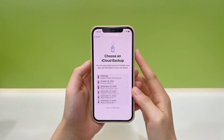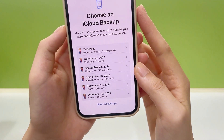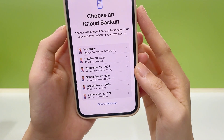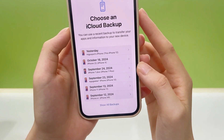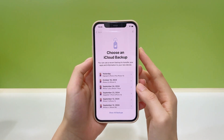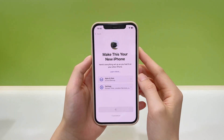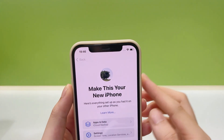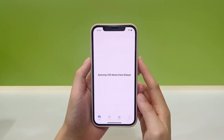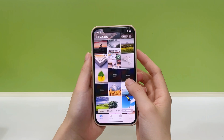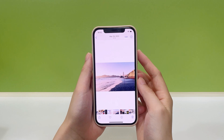All available backups in your iCloud storage are listed here. Make sure to choose the most relevant iCloud backup that contains the photos you want back. Once you confirm, the backup data should be downloaded and restored to your iPhone over a stable Wi-Fi network. When it completes, all photos in that iCloud backup will be recovered and back on your iPhone.